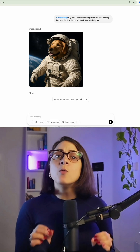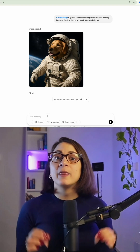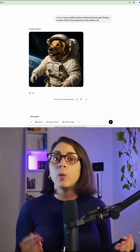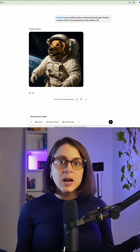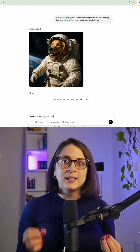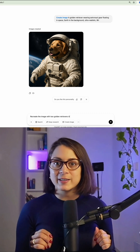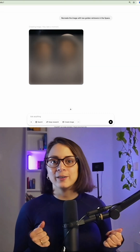This is what we gave it. You can go on and expand the image by asking ChatGPT to continue working on it. For instance, we asked it to recreate the photo with two Golden Retrievers in the space. And this is what we got.